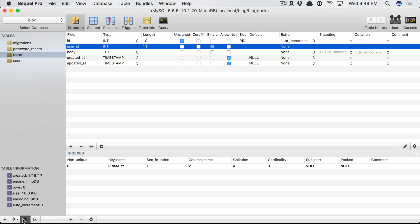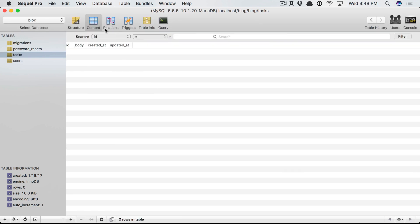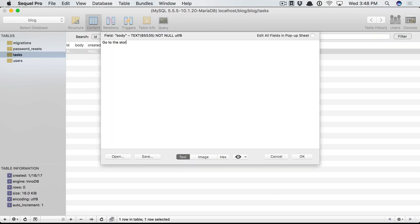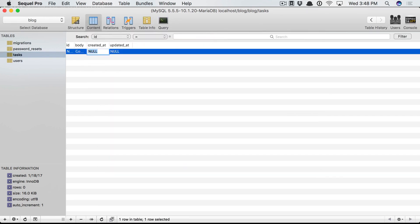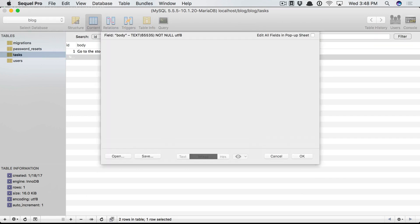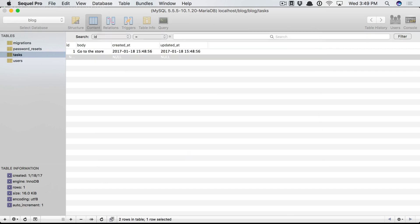But anyways, if I give this a refresh, now we have our data. So let's manually populate this. Go to the store. And for timestamps, I'm just going to use the MySQL now function. All right. Let's create one more. Finish screencast. Like so.